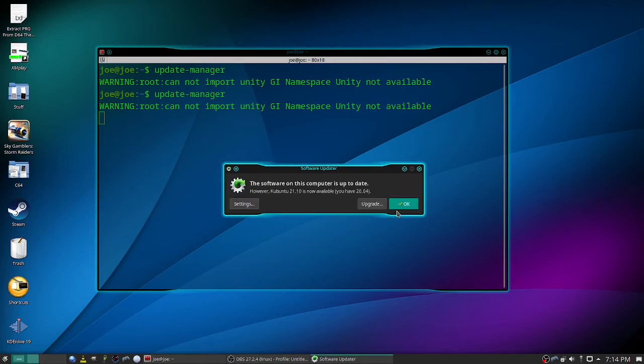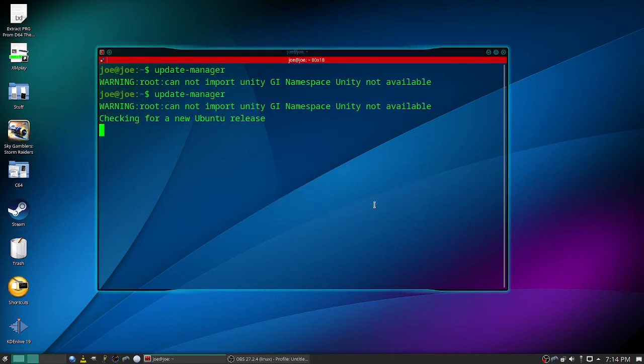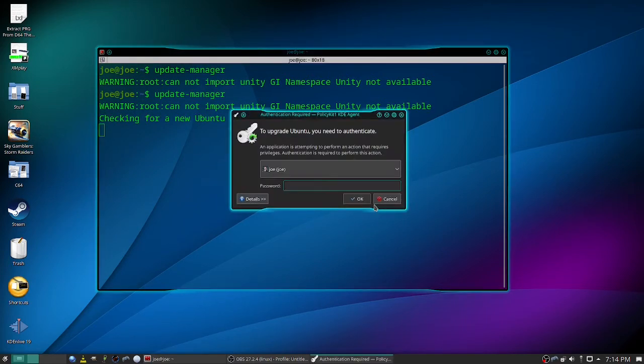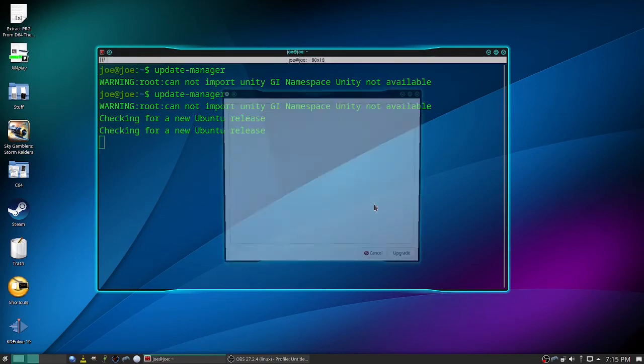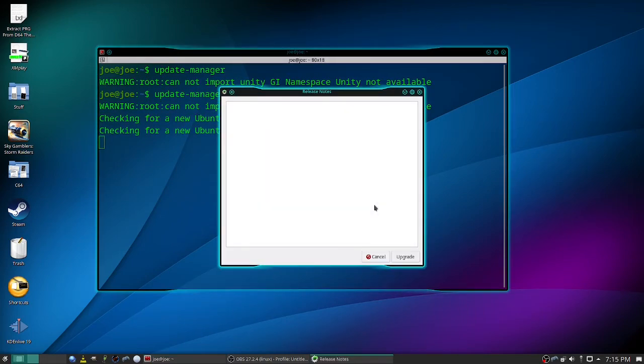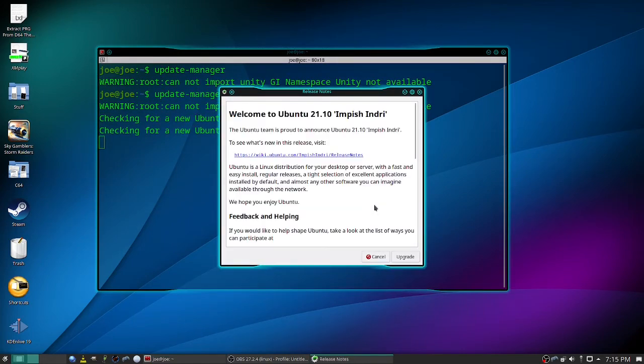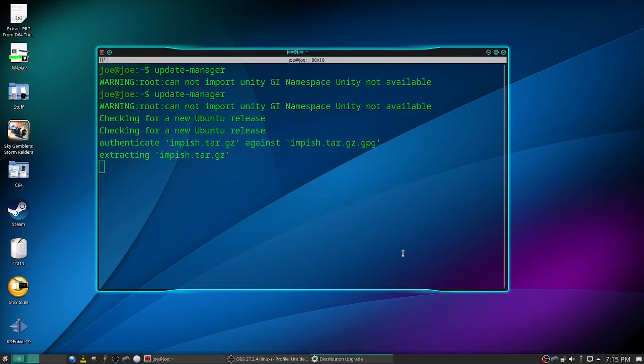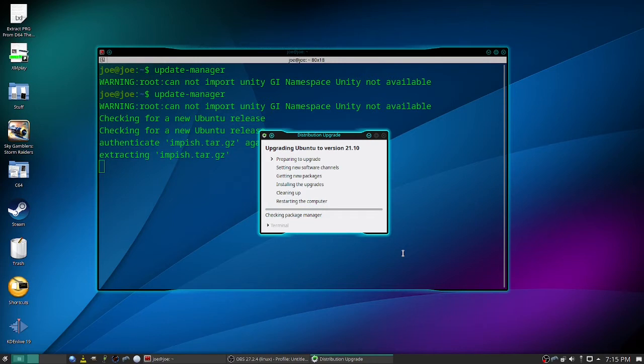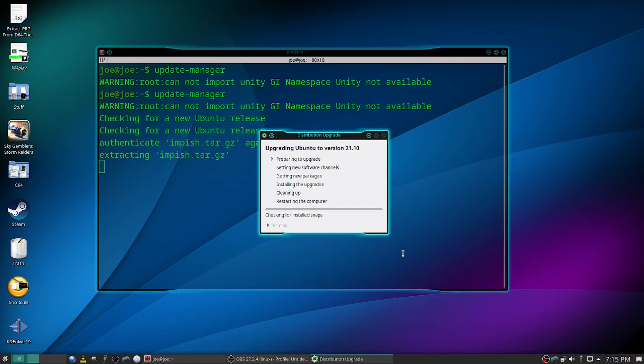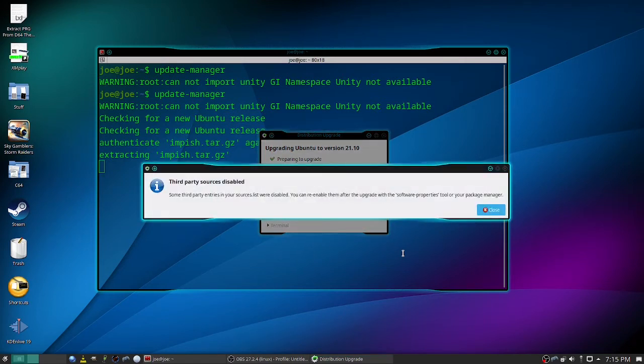And this time it should say Kubuntu 21.10 is available, so click upgrade. Enter your password. On release notes, click upgrade. Okay, as you see third party source is disabled. Just click close.